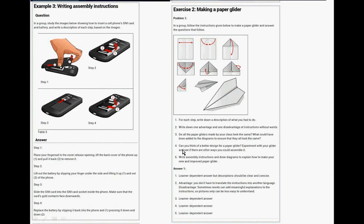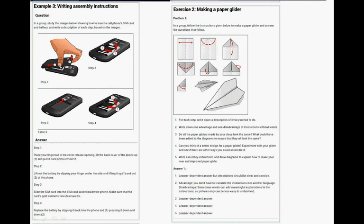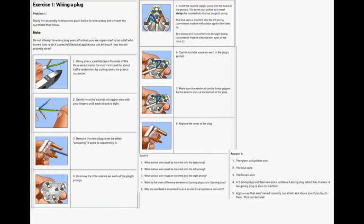And then do all the paper gliders look the same? Well, it depends on your friends. Can you think of a better design? And then you have to write instructions. And it's good to do it with friends because you can make a great paper airplane.